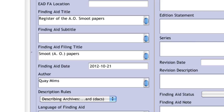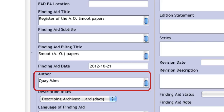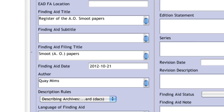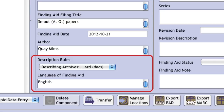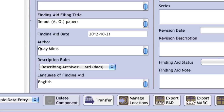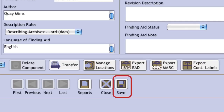The name of the author of the finding aid should also be recorded in direct order. The conventions used in producing the resource record should be recorded, including the descriptive rules selected from the drop-down and the language of the description. Once all of these fields have been filled out, the collection level description is complete. You should then click on the Save button at the bottom of the record.